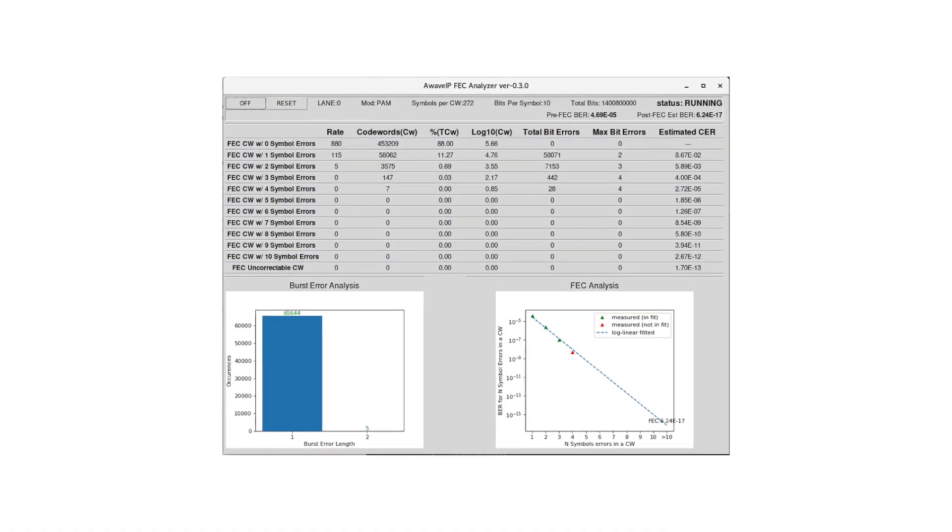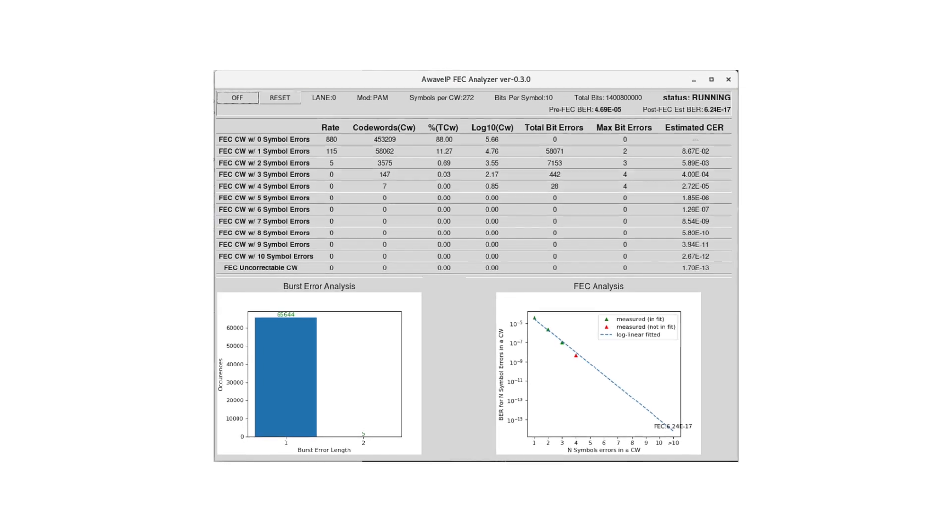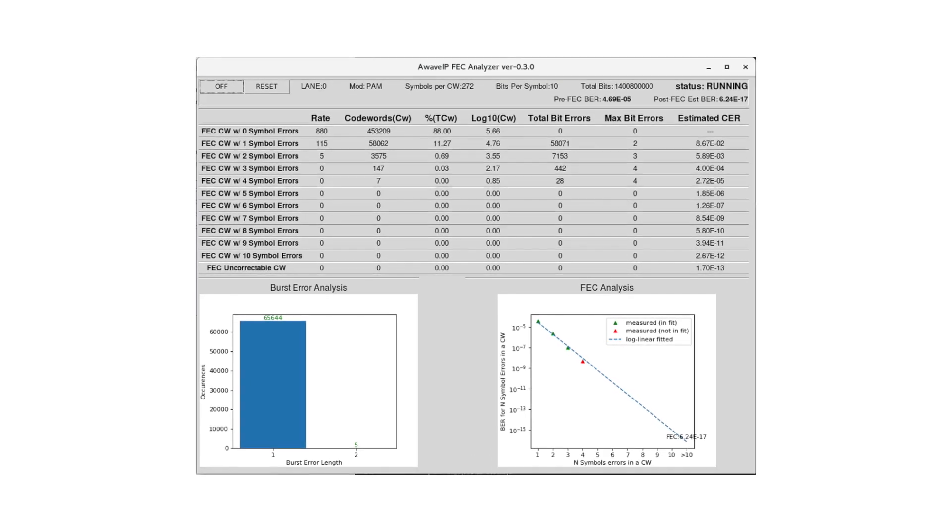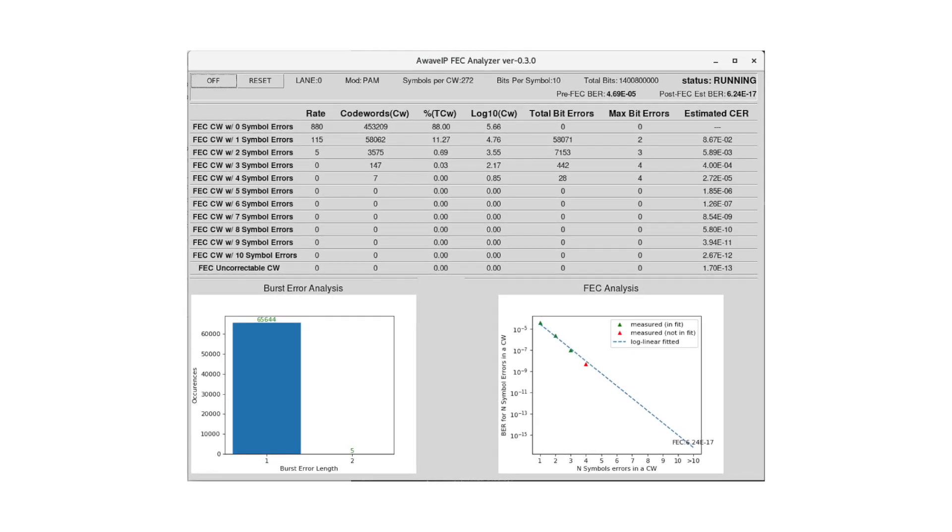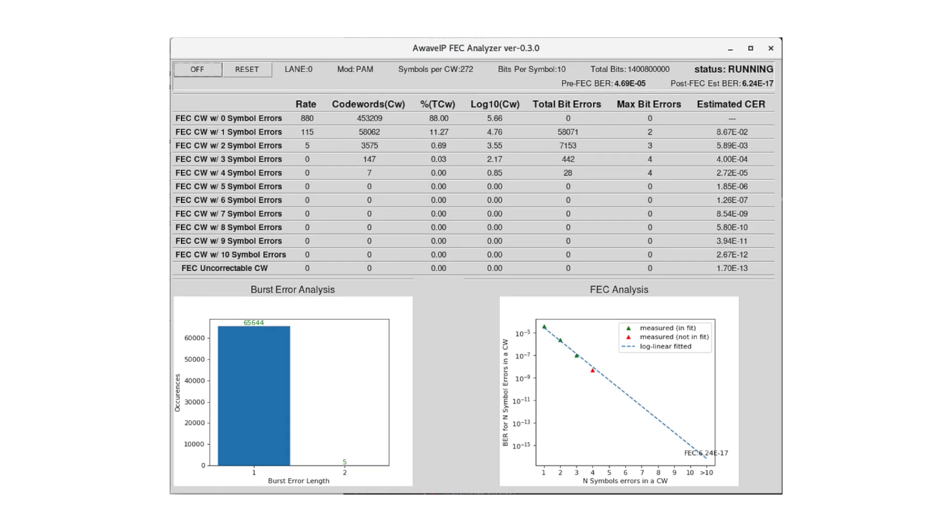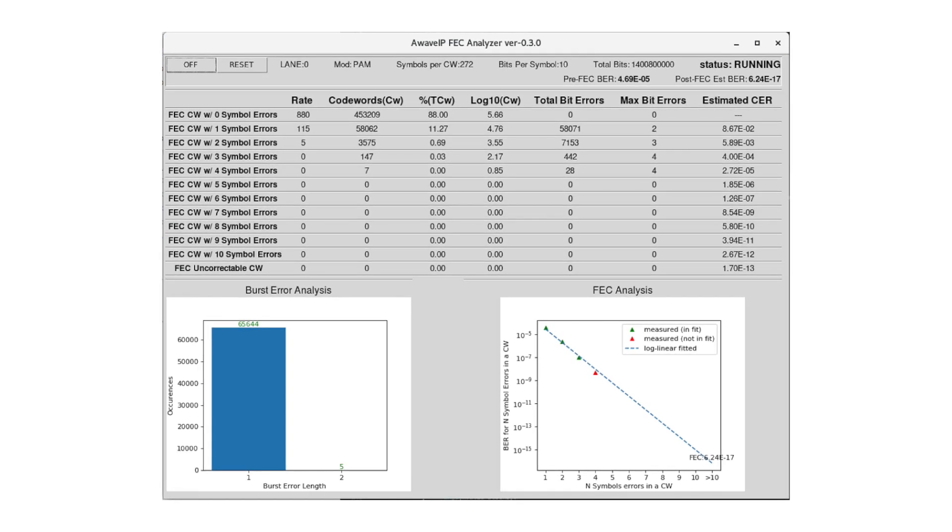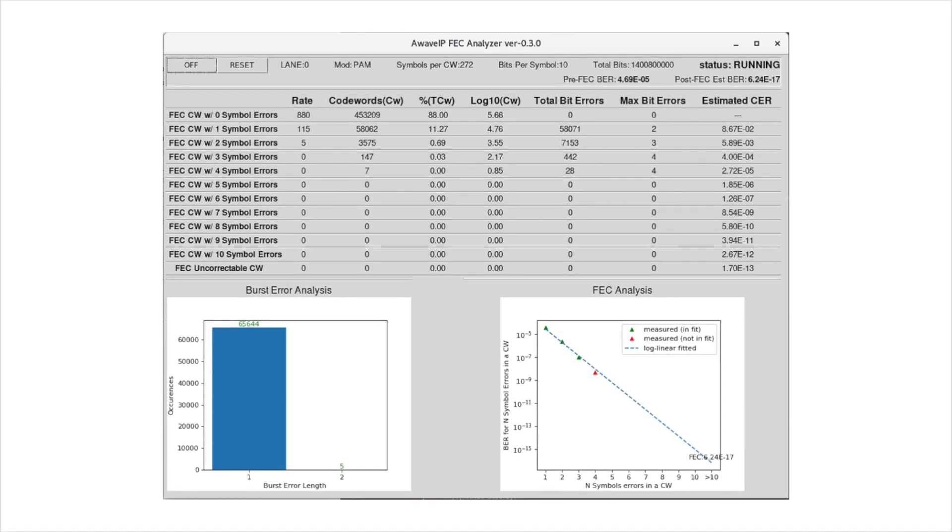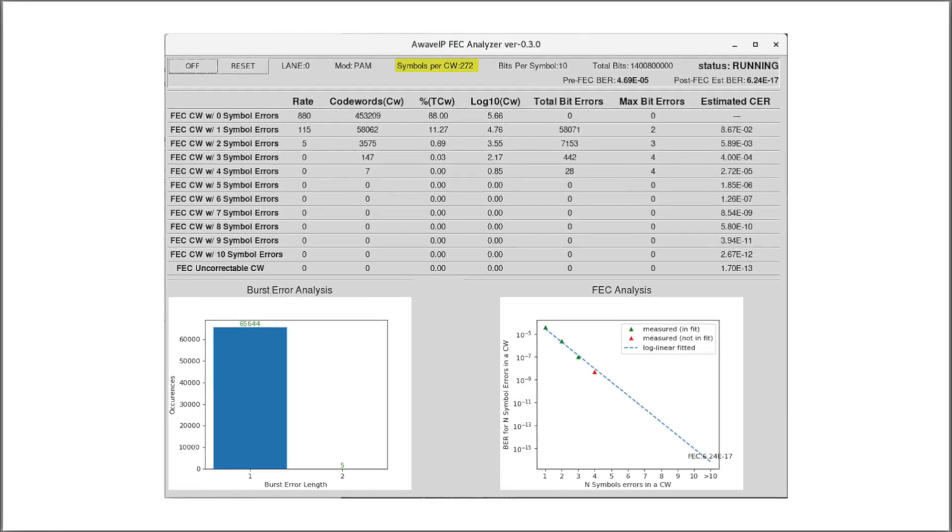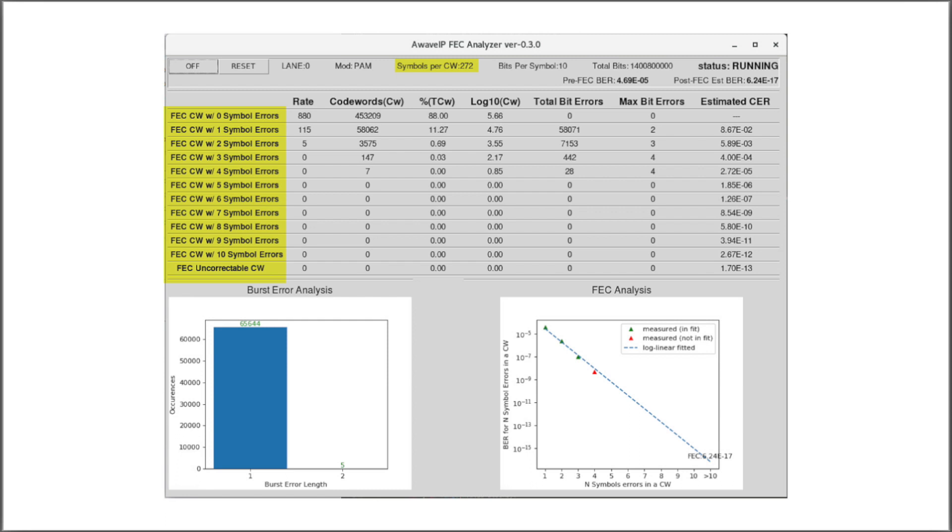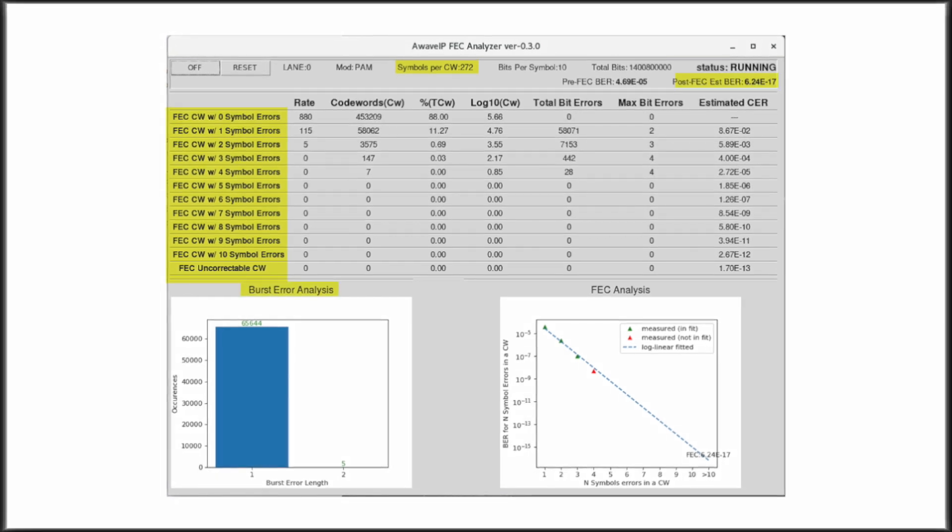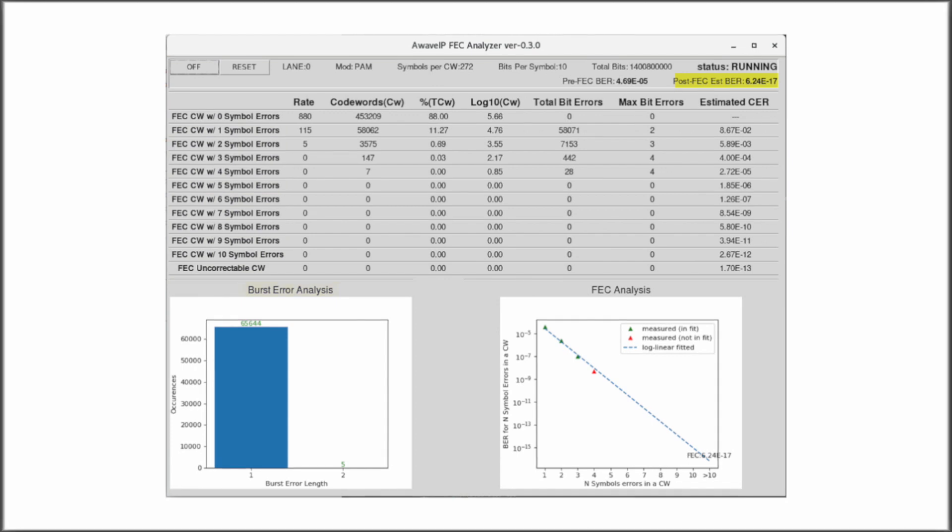The Astro GUI also includes an extensive FEC tool that can be configured to analyze standard or customized FEC code. Here we are analyzing a custom-defined FEC where a codeword consists of 272 10-bit symbols. The tool collects symbol error statistics, performs burst error analysis, and extrapolates post-FEC BER.